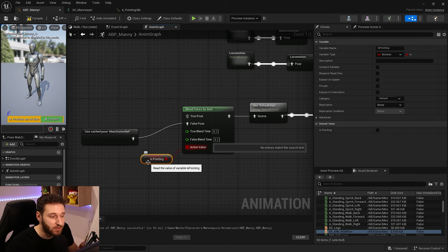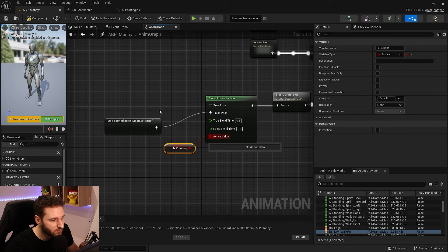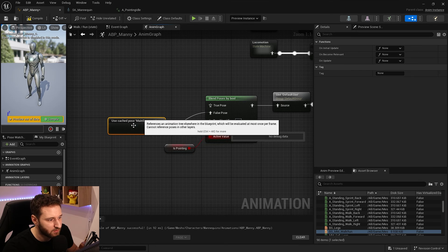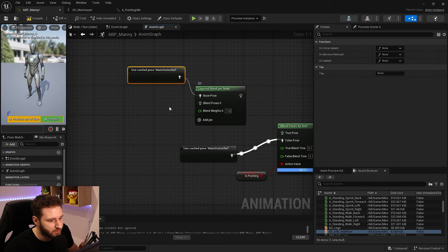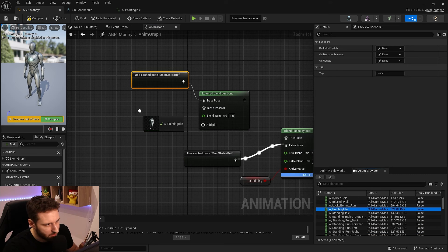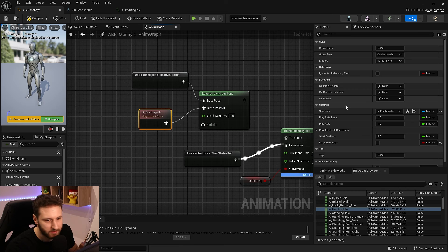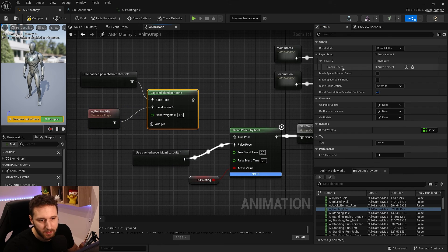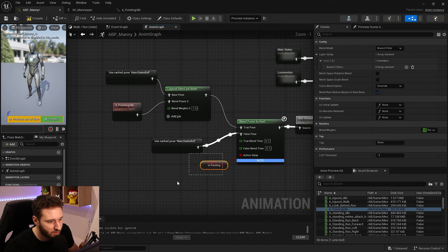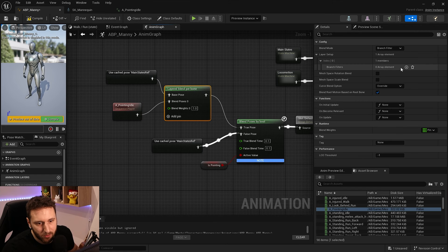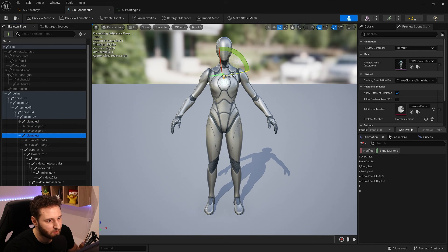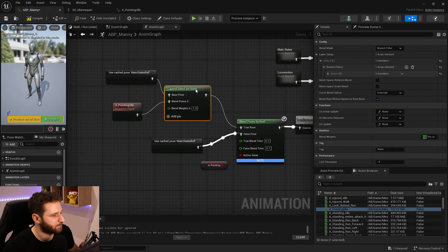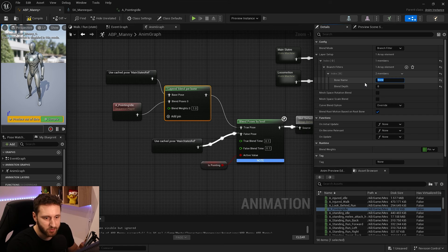If the player wants to point to something, we will use the pointing animation. If the player is not pointing, we use the main state. On the true branch, we will use the Layered Blend Per Bone, where the base pose is the main state and blend pose 0 is my pointing animation — I have my pointing idle, I'll set it to loop. When is_pointing is true, we use this blending. Now we change the bones: if I go into my skeleton, the bone for my right arm will be clavicle_right. I will set the bone name to clavicle_right in the layer setup.